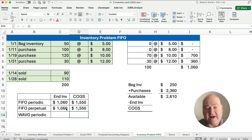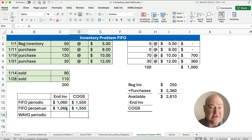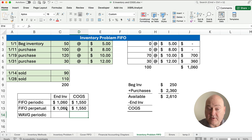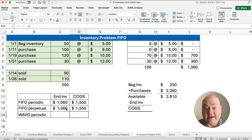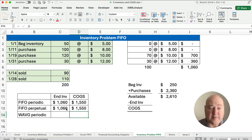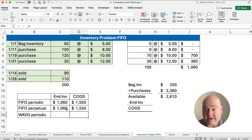So what's our cost of goods sold? Our cost of goods sold is $2,610 minus $1,060, which is $1,550. Now FIFO periodic and FIFO perpetual give you the same answer. So you only have to do it one way. That's the big clue — if it says FIFO periodic or FIFO perpetual, you can always do it FIFO periodic.